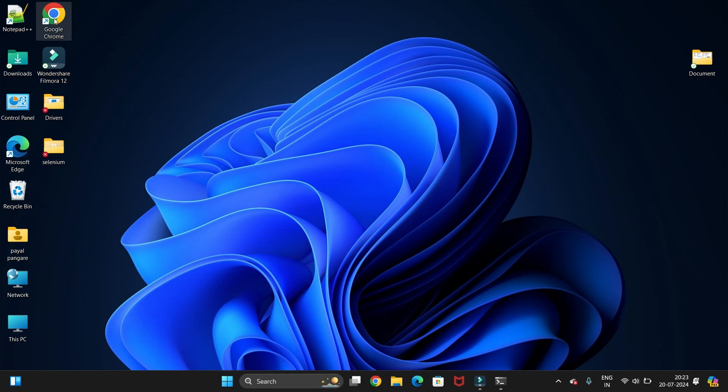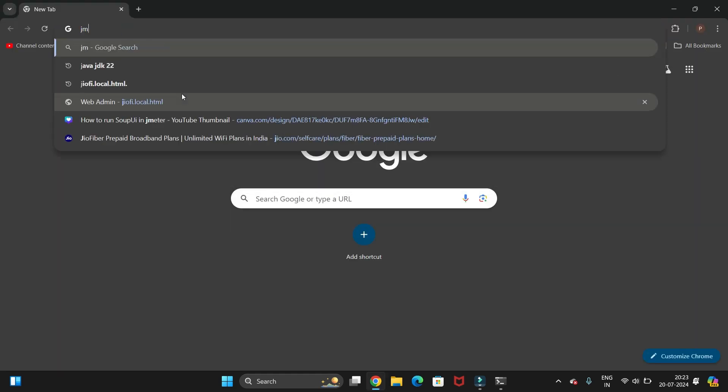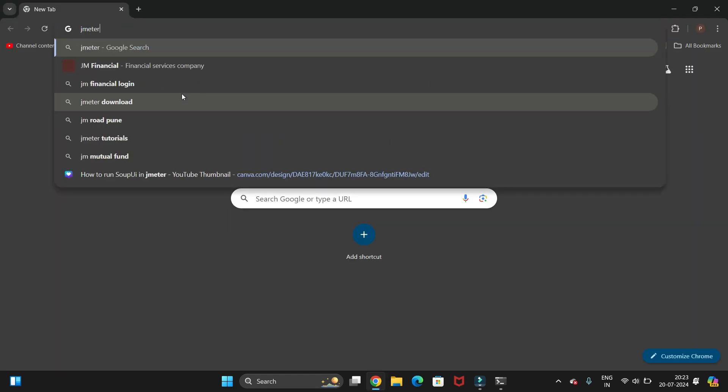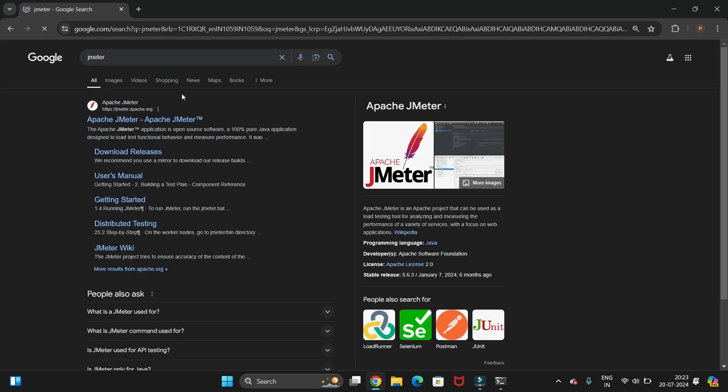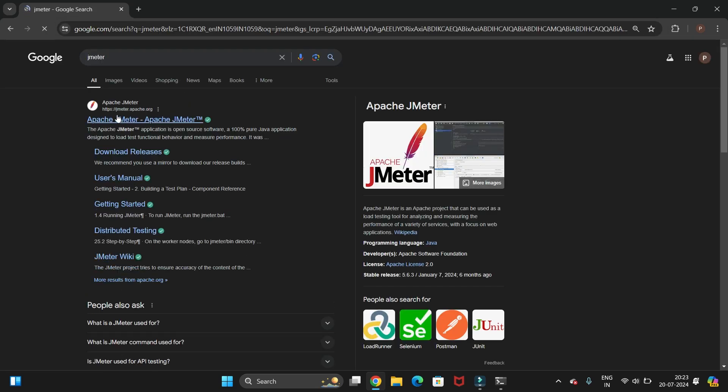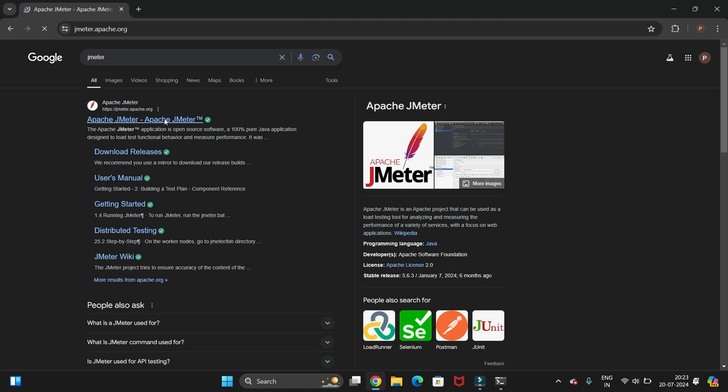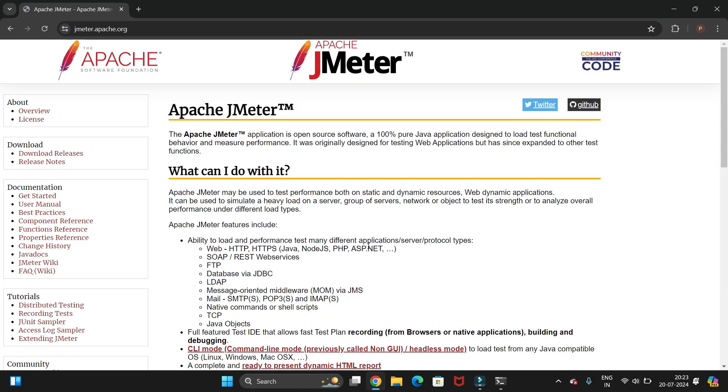Let's start with JMeter. For that, open your favorite browser and search for JMeter and hit enter. Now here you have jmeter.apache.org, the official website for JMeter. Just click on this website. Here we have the download option you can see at the left top corner. You need to click on the download release option.